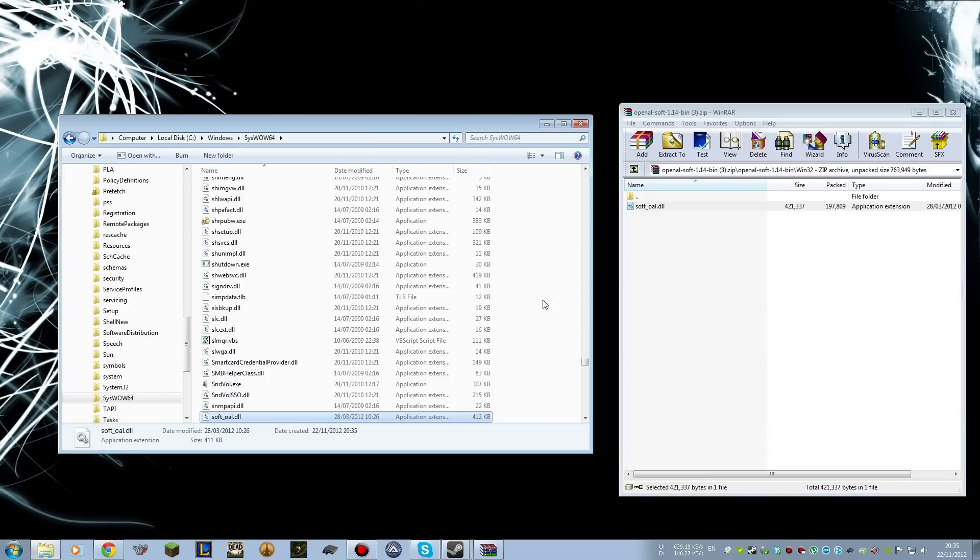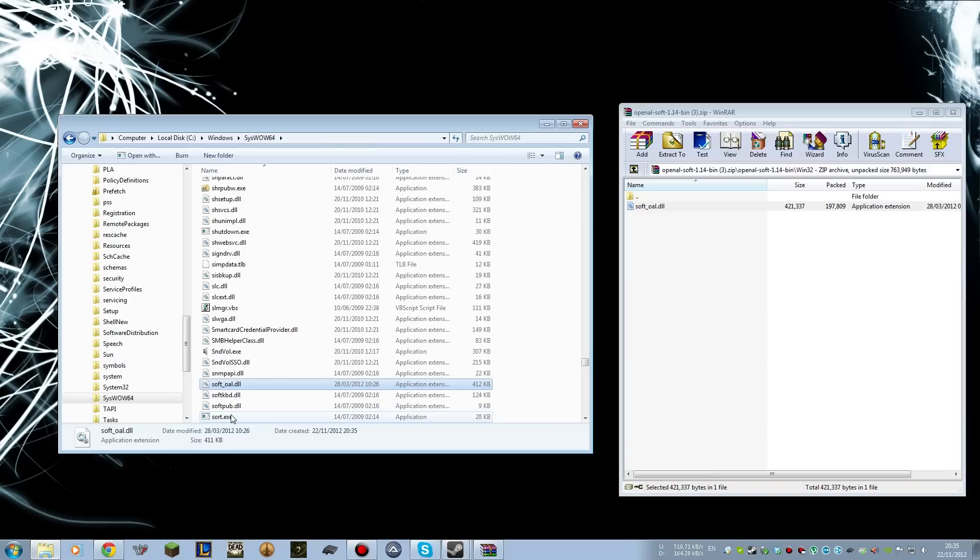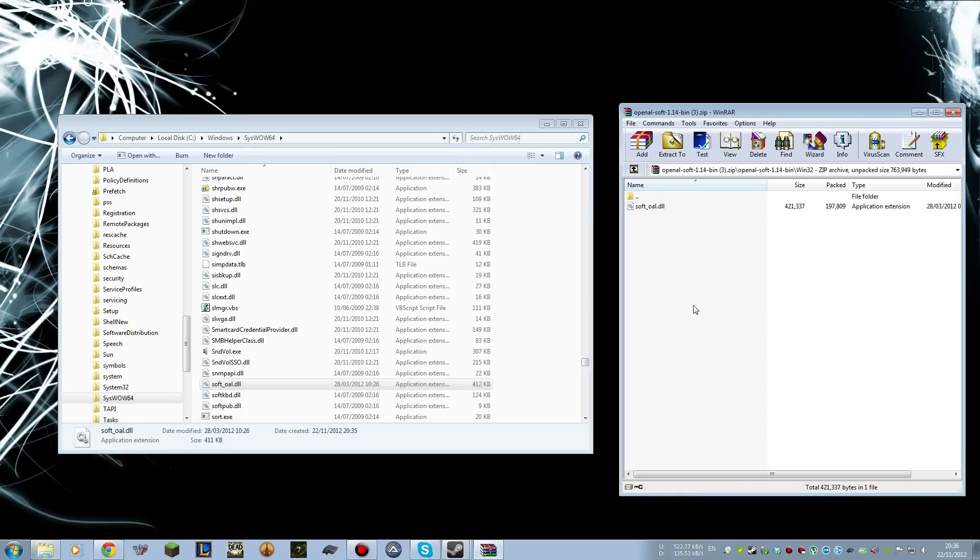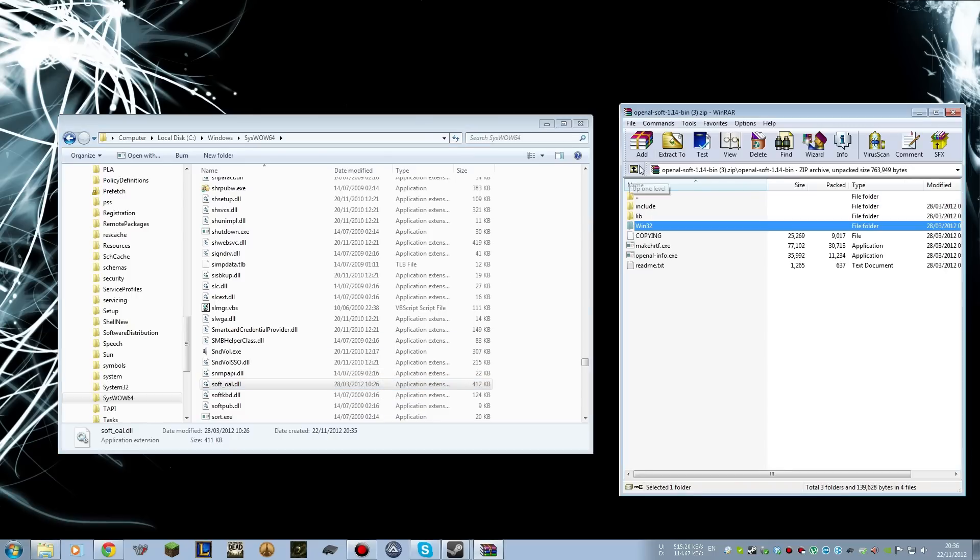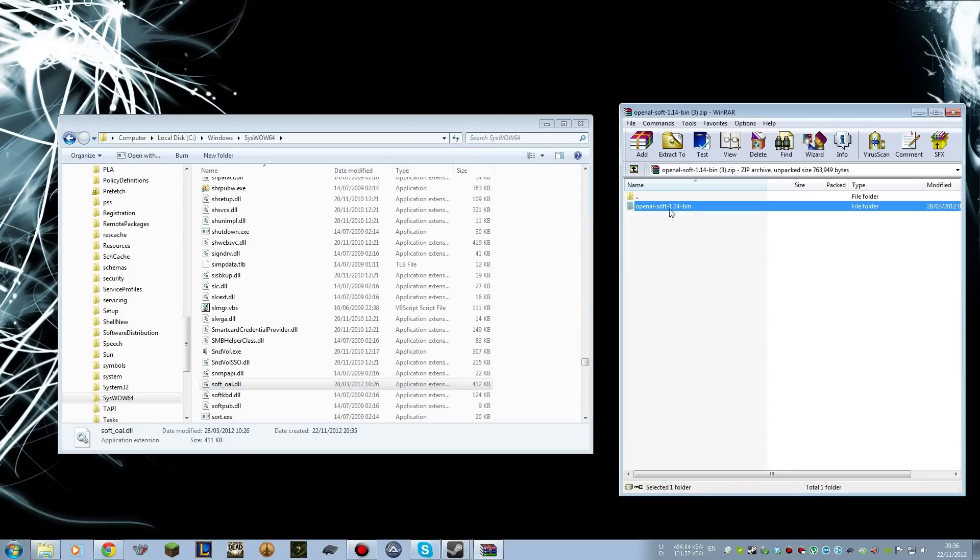Now, this will allow me to play the game perfectly, but you want to make sure whatever you're using to open the zip file that you extract it without the folder structure. So I don't want that file in Win32 in OpenAL Soft or whatever. You just want the single file over.